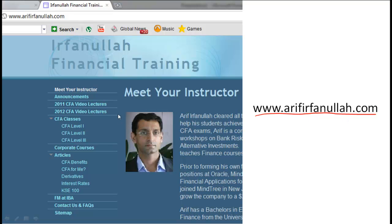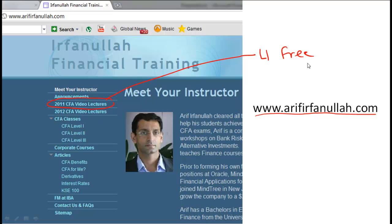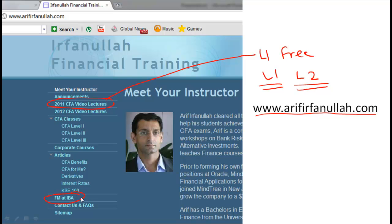If you found this clip interesting and informative, please visit www.arifirfanullah.com. There you'll find a tremendous amount of useful material, including the entire 2011 CFA Level 1 video lecture series for free. The 2012 video lecture series covers both Level 1 and Level 2 and is available for a fee. You'll also find lectures on financial management from IBA, plus useful spreadsheets for financial modeling.